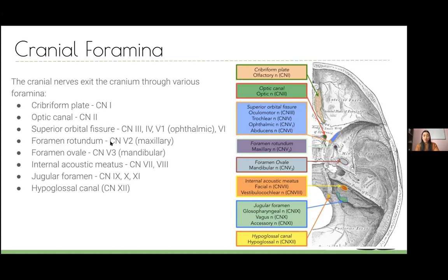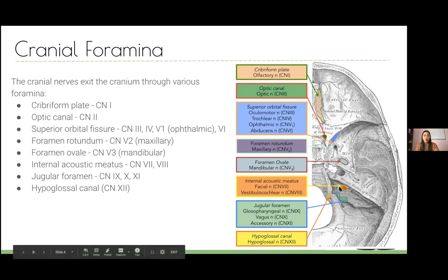The other two branches of trigeminal go through other foramina. V2, the maxillary branch, goes through the foramen rotundum, and V3, the mandibular branch, goes through the foramen ovale. A useful way to remember this: the mandibular branch has the motor component so it's a chunkier nerve needing the bigger foramen — the oval-shaped one.